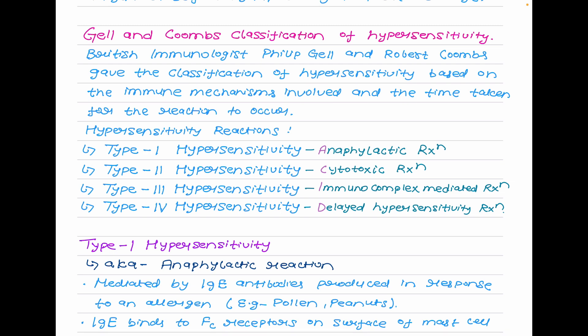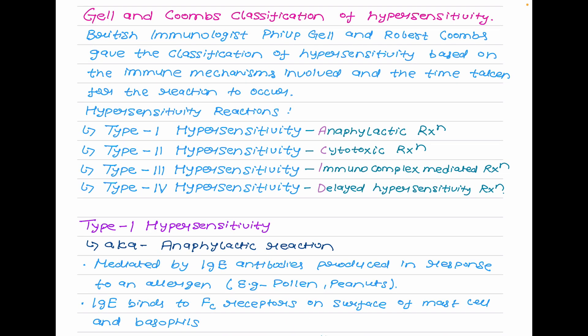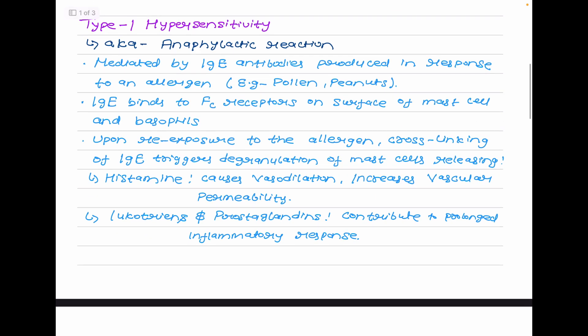Type 1 hypersensitivity is also known as anaphylactic reaction. Type 2 is also known as cytotoxic reaction. Type 3 is known as immune complex mediated reaction. Type 4 is also known as delayed hypersensitivity reaction. You can remember this by the simple mnemonic ACID: A for anaphylactic reaction, C for cytotoxic reaction, I for immune complex mediated reaction, and D for delayed hypersensitivity reaction.